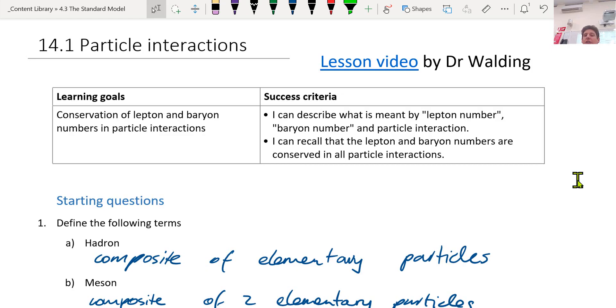We're doing particle interactions. We're looking at baryon number and lepton number today before we look into the interactions themselves.